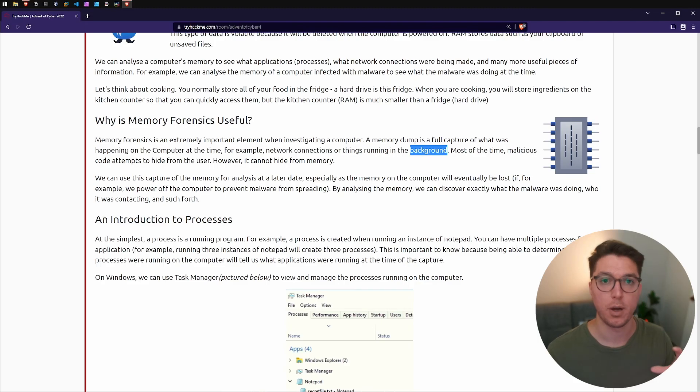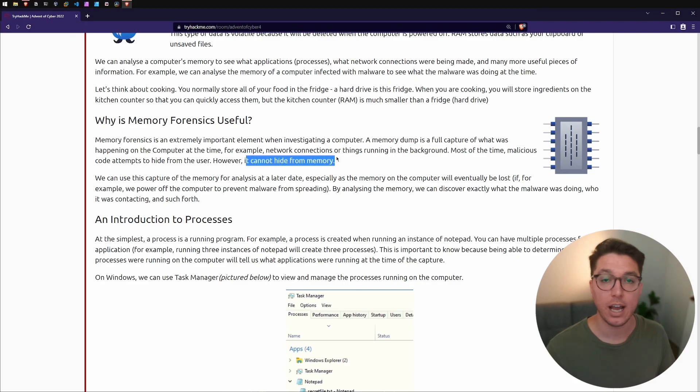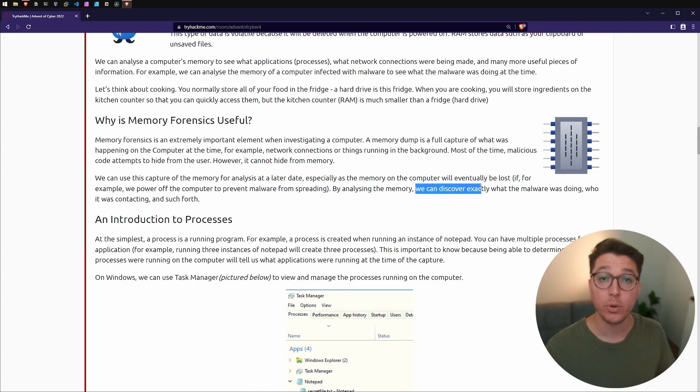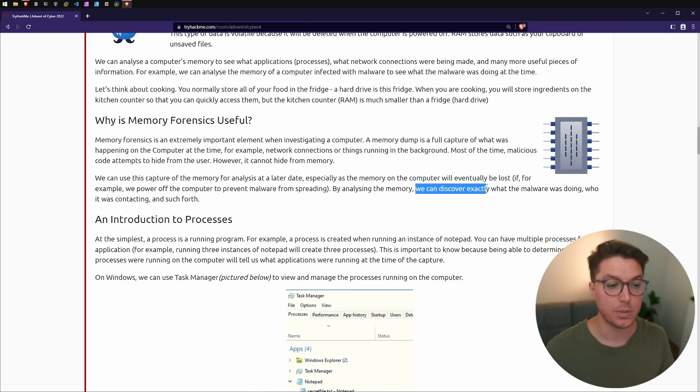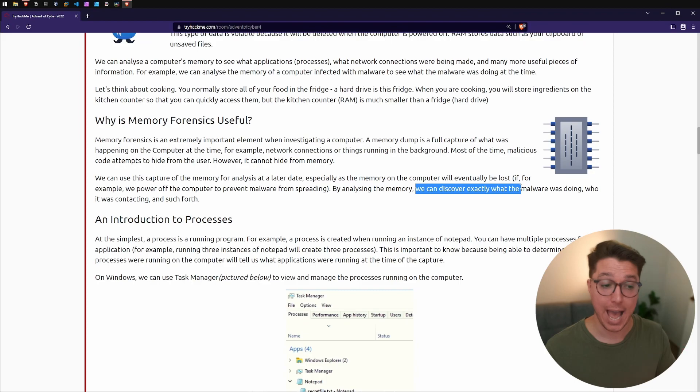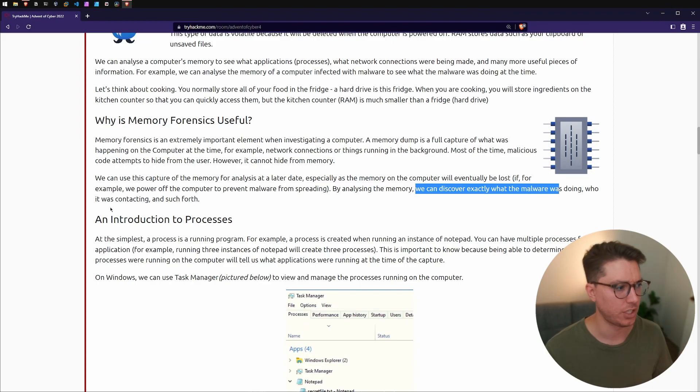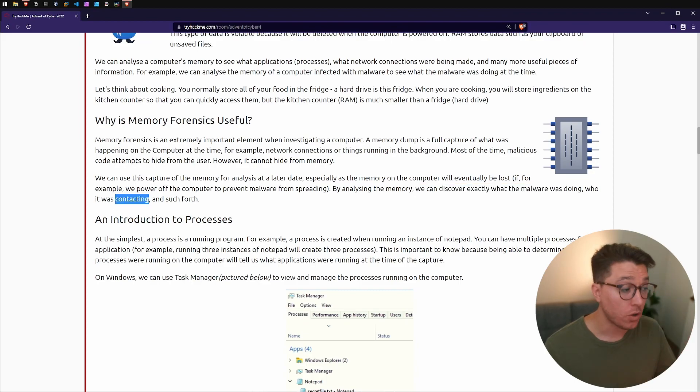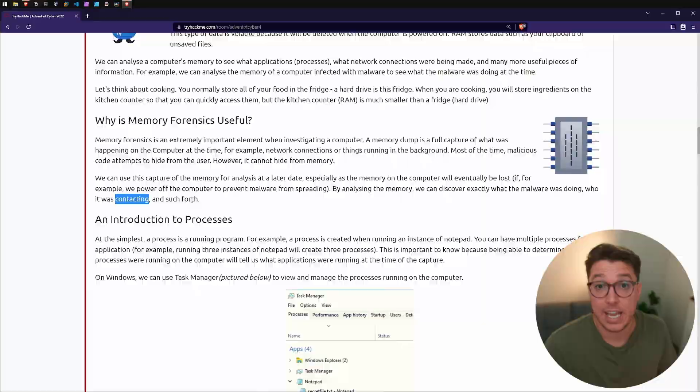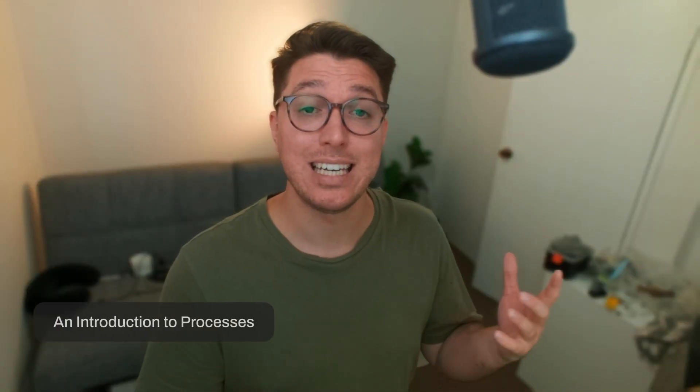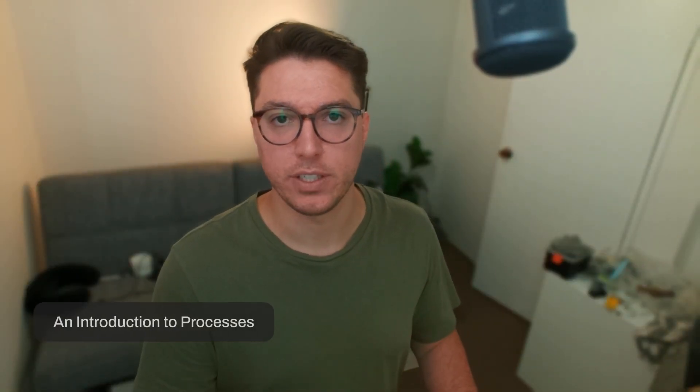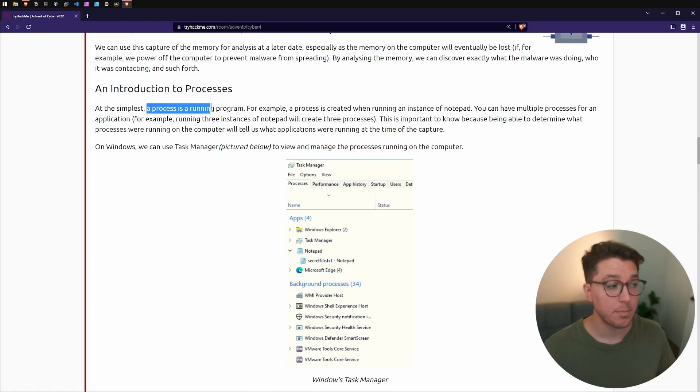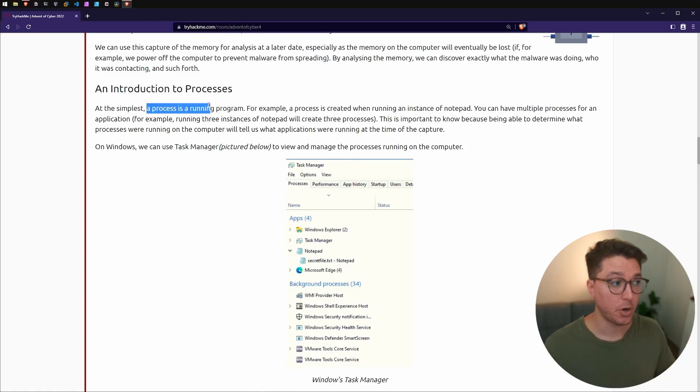As we said, malicious code or malicious program software, malware, this cannot hide from memory. It has to go through memory. The whole point is discovering exactly what was happening when the malware was acting as a process, what it was actually doing, was it contacting something.